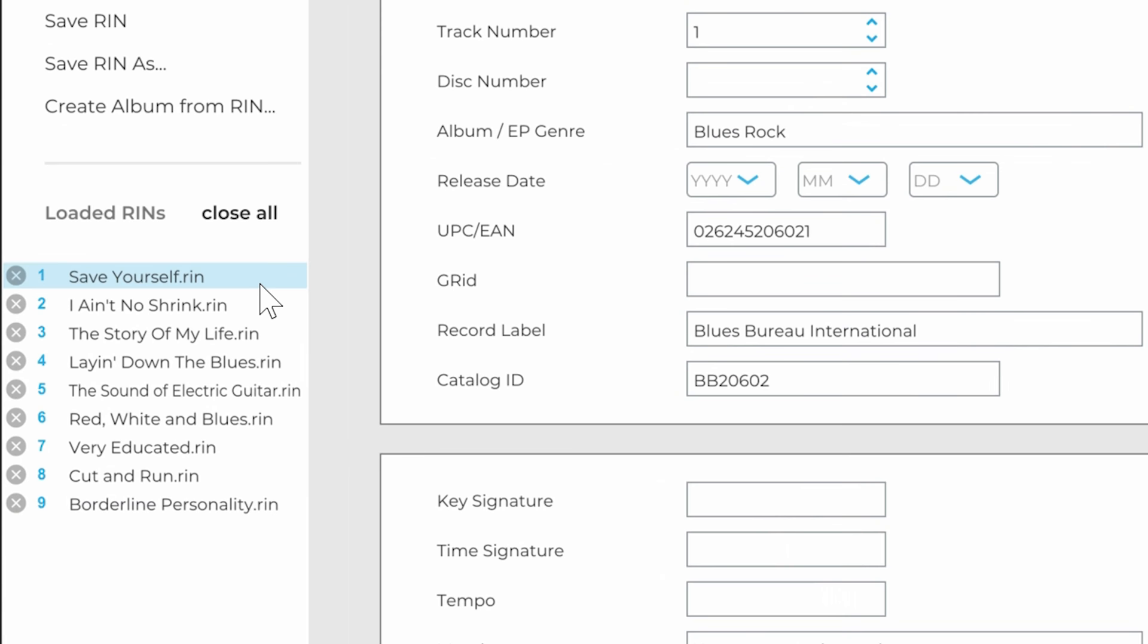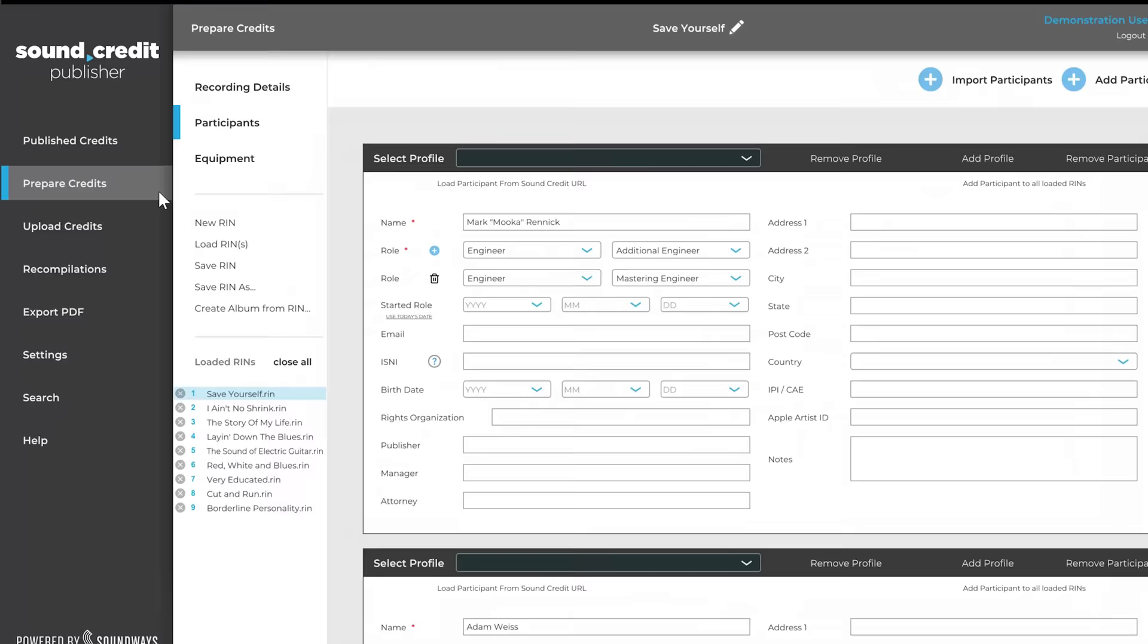From here, simply change the information unique to each song. Once the information is ready, double check it and prepare credits or export a PDF.